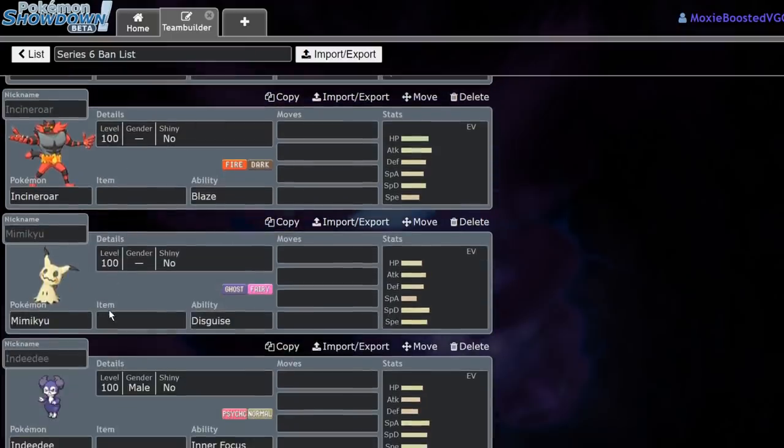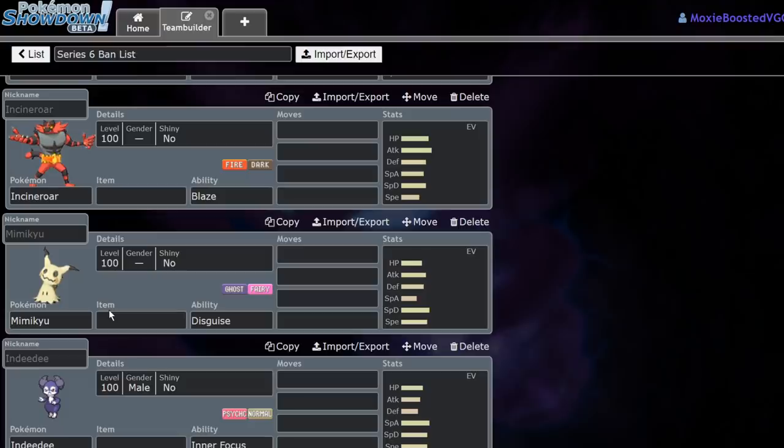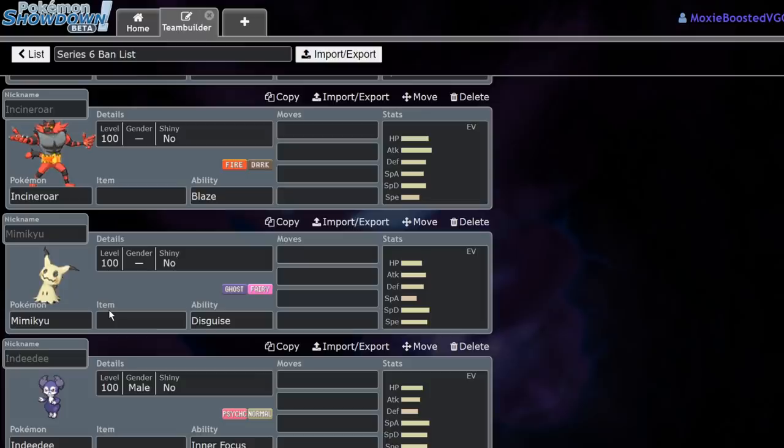So, next up we have Incineroar. Probably the best Intimidator in the format. Fake Out, Parting Shot, Intimidate, Flare Blitz. Pretty good bulk. The ability to run safety goggles to avoid sleep from Venusaur or Amoonguss. Pretty sad to see it go. However, there are other Intimidators that could take its place. Not Gyarados. No longer able to run Gyarados. We're probably going to see a lot more Arcanine now that a lot of Arcanine's major checks are out of the format. Excadrill's gone. Tyranitar's gone. Yeah, Arcanine's probably going to be the best Intimidator at this point.